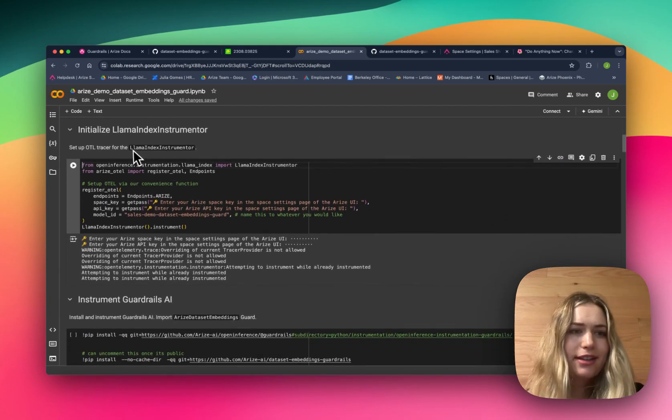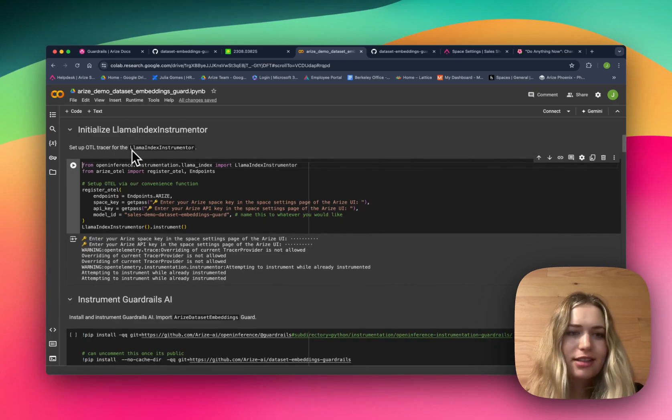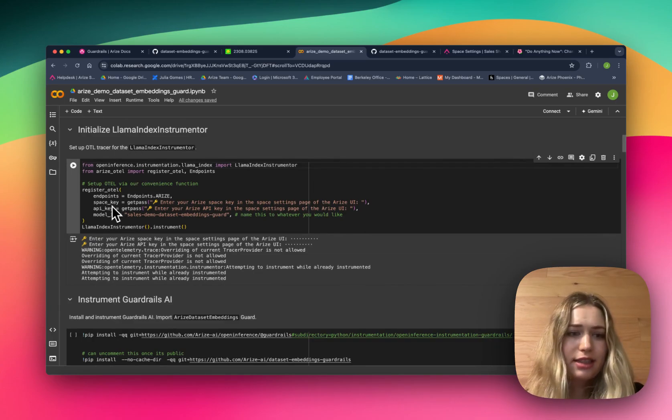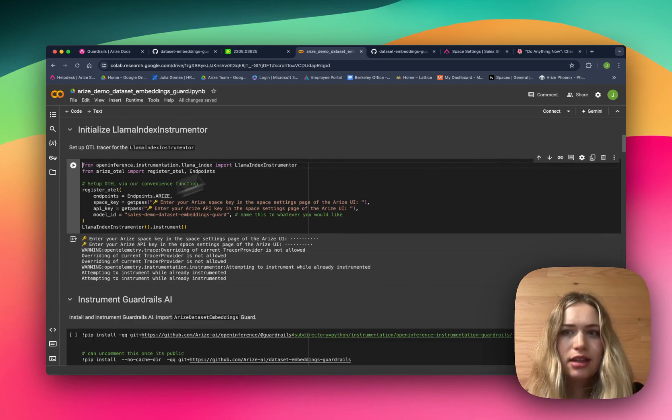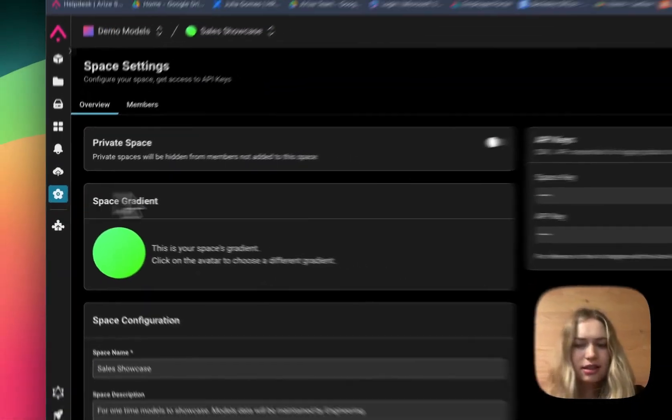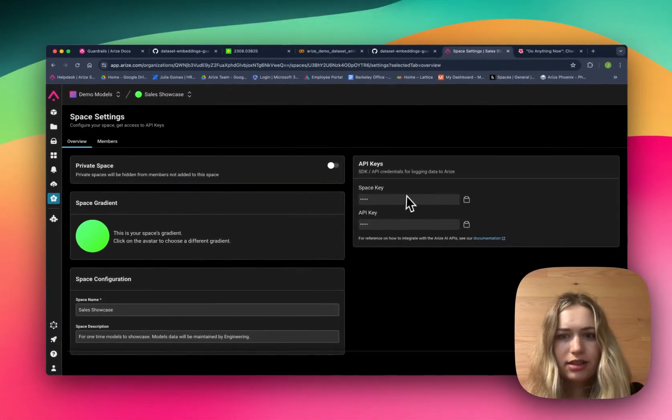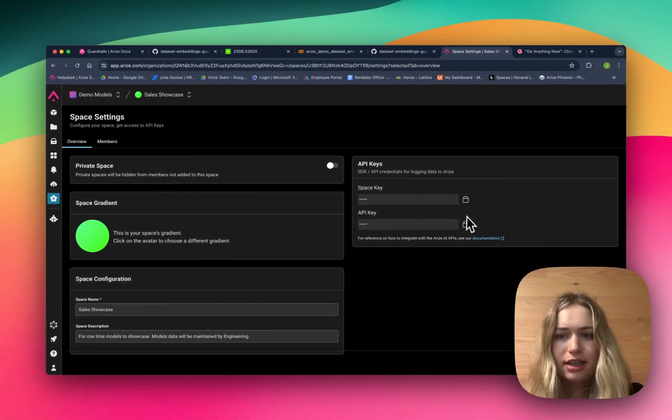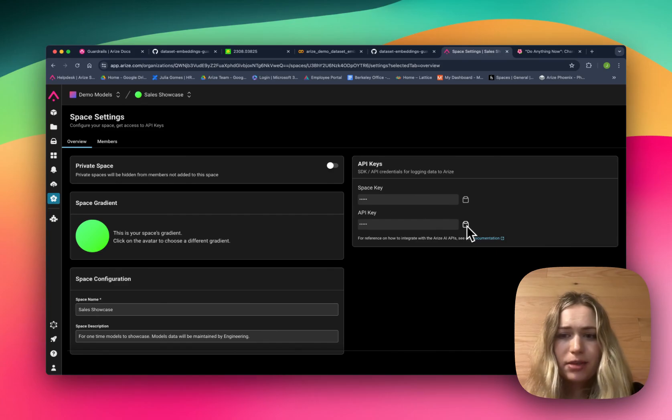After that we initialize the LlamaIndex instrumenter. This is where we'll need the space key and API key from Arize. You can find that over here in your space settings - you can see both the space key and API and simply copy them into your notebook.